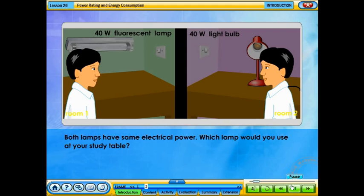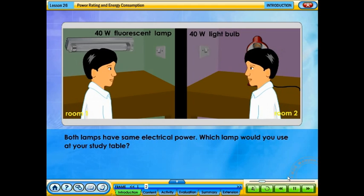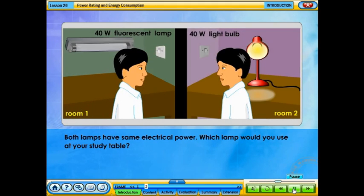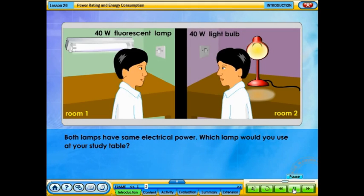Both lamps have the same electrical power. Which lamp would you use at your study table?